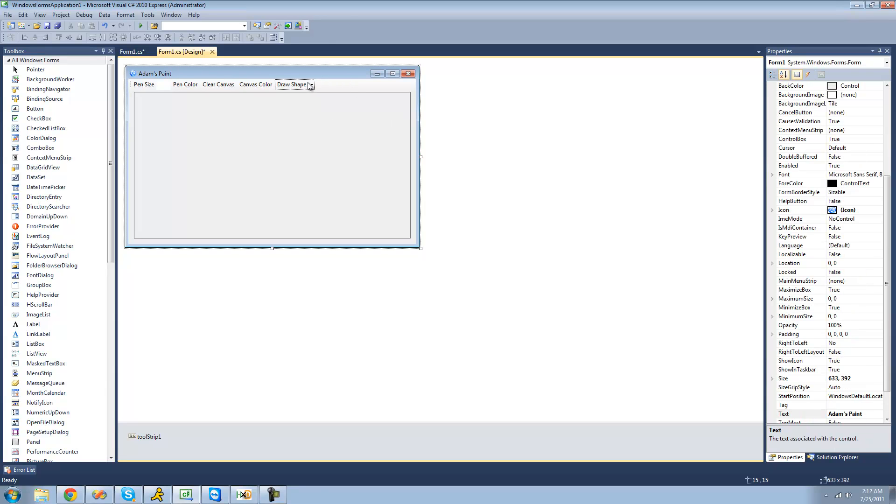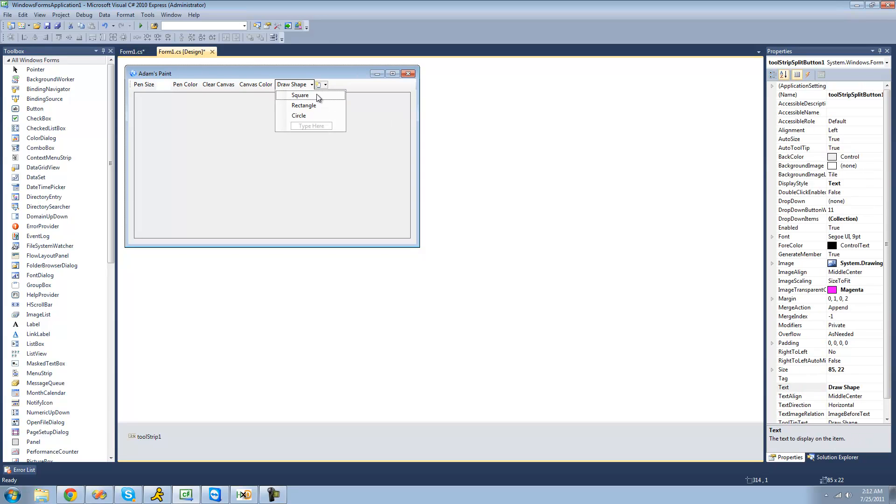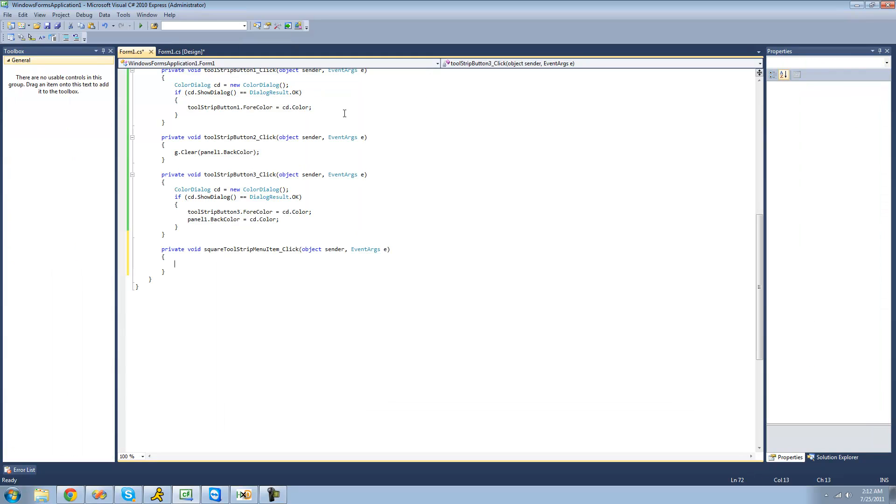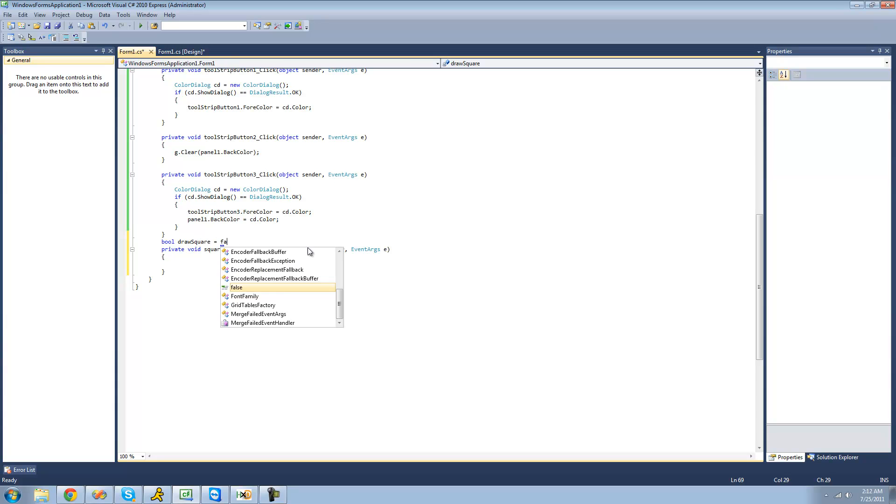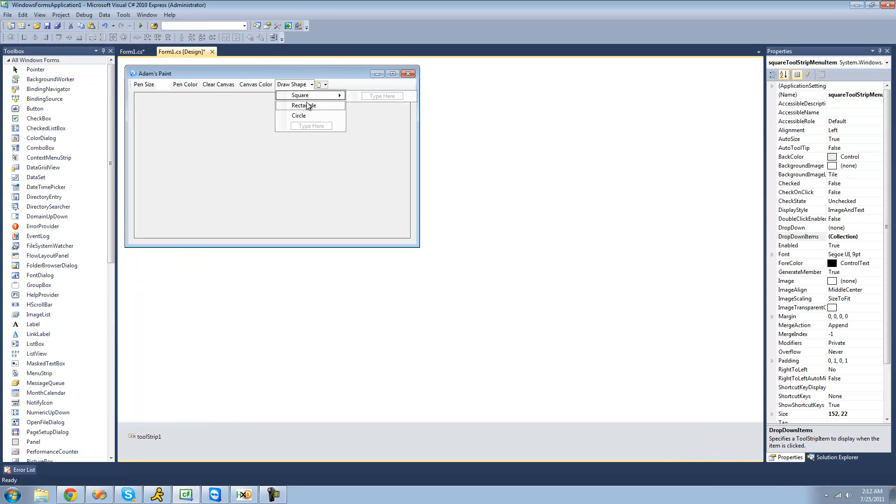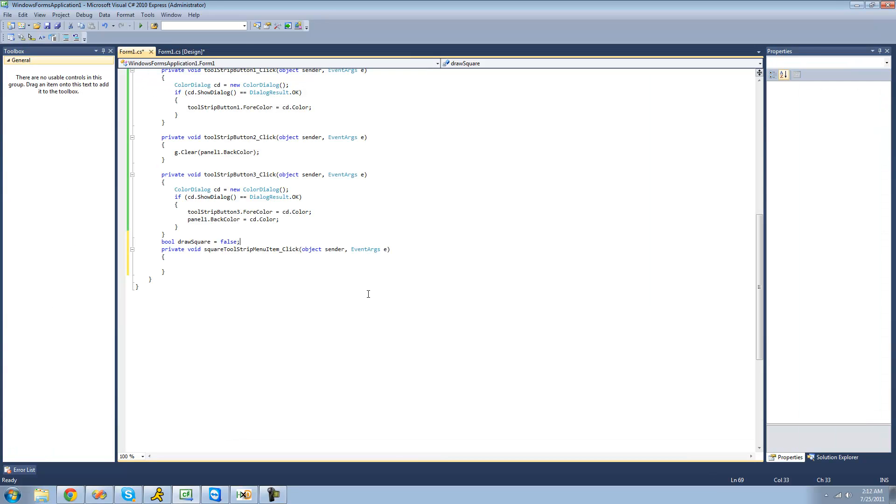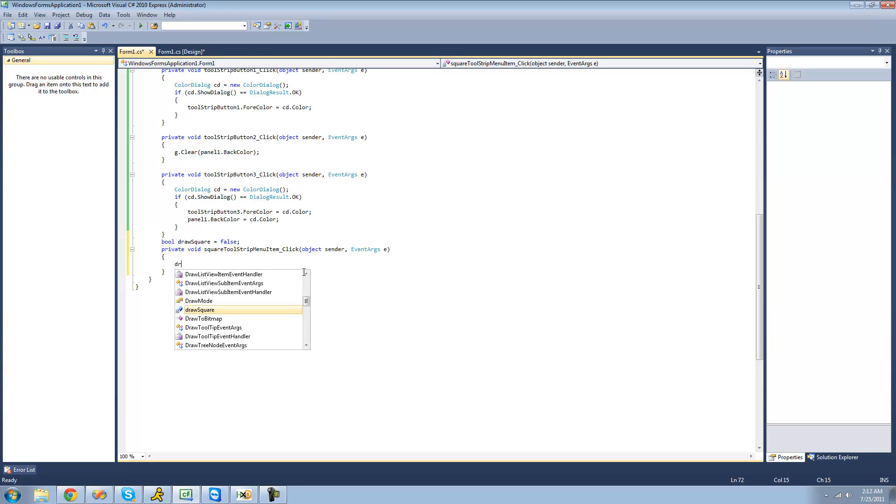Now when the user clicks on a square we're just going to have it set a bool to true so then when the user puts their mouse down it will draw a square. So we're going to create a bool called draw square and set that equal to false. But then when the user selects square from the split button, we'll set it equal to true.